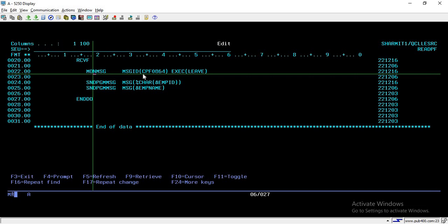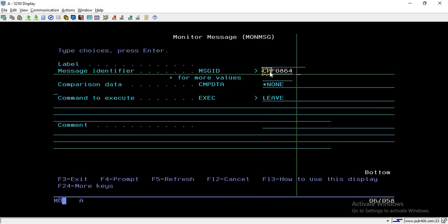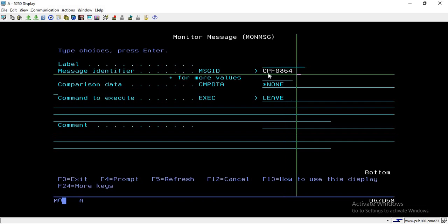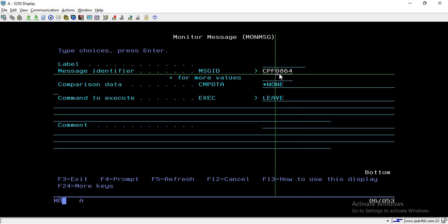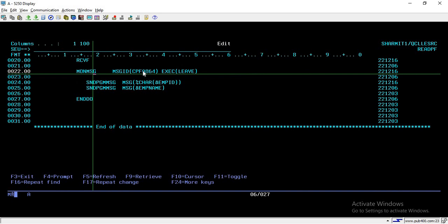Write MONMSG then press F4. It asks for the message identifier. The error we received has message ID CPF0864. This ID is trapped by the MONMSG command, and for the command to execute we pass LEAVE — so whenever this end-of-file error occurs, the program simply leaves the loop.